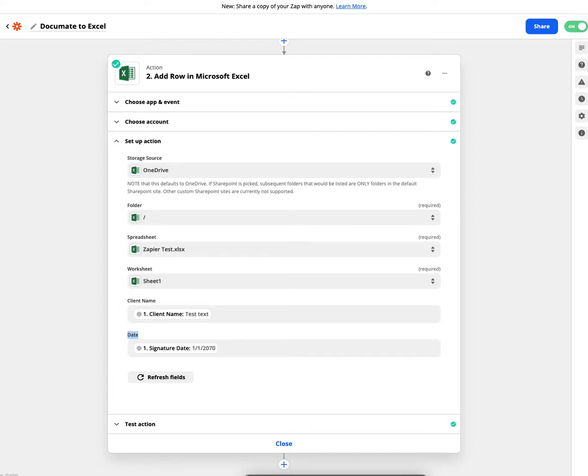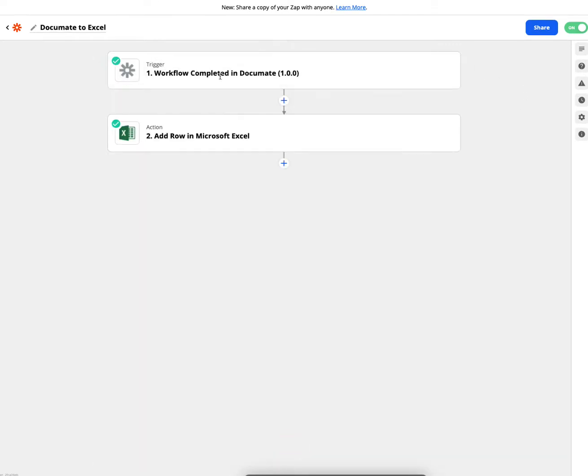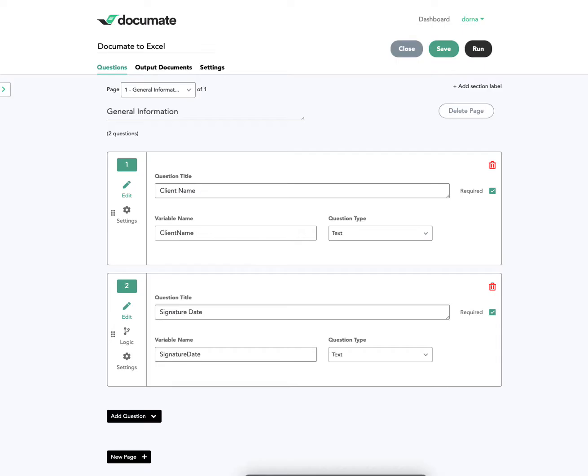So I've also sent over some test data and I figured out that it works and I turned on the Zap. Now let's go run this and see how it works.